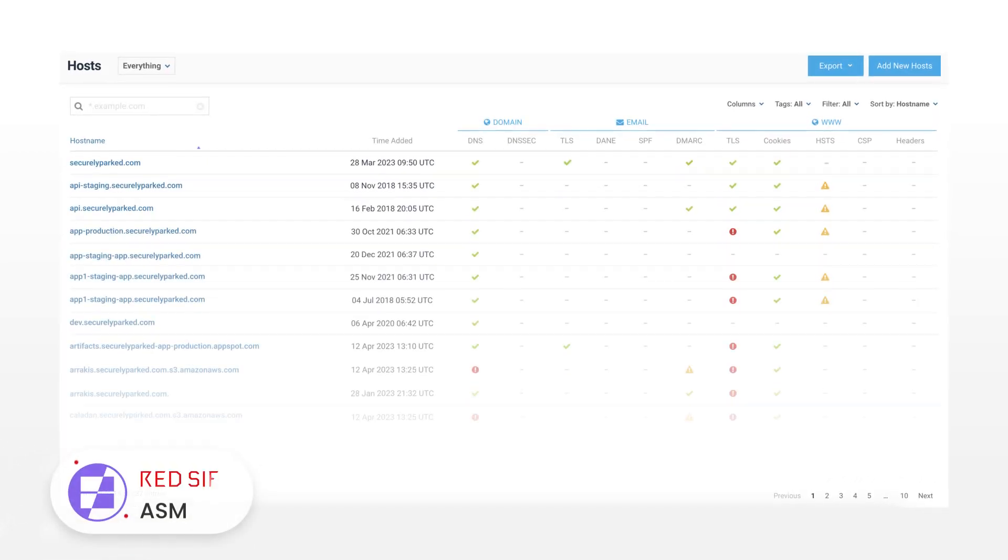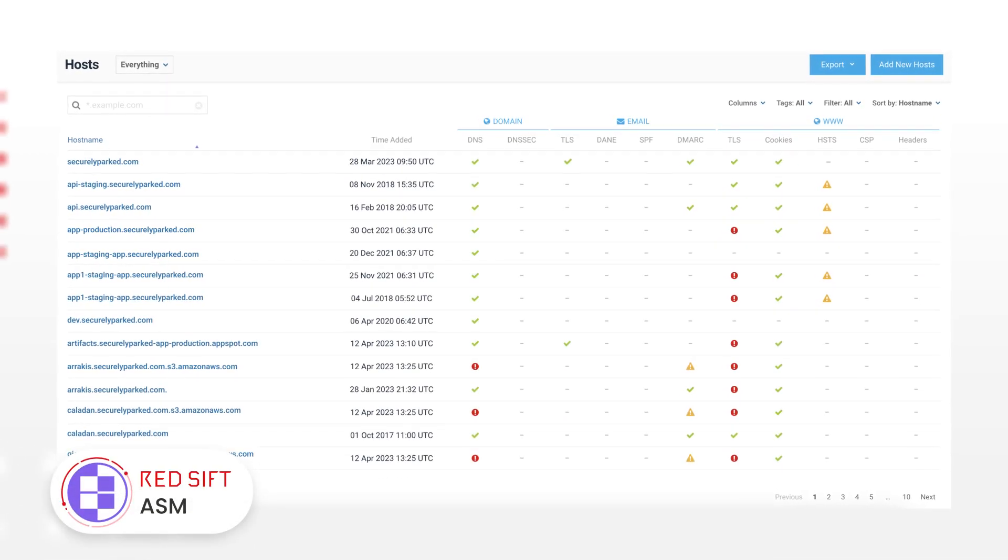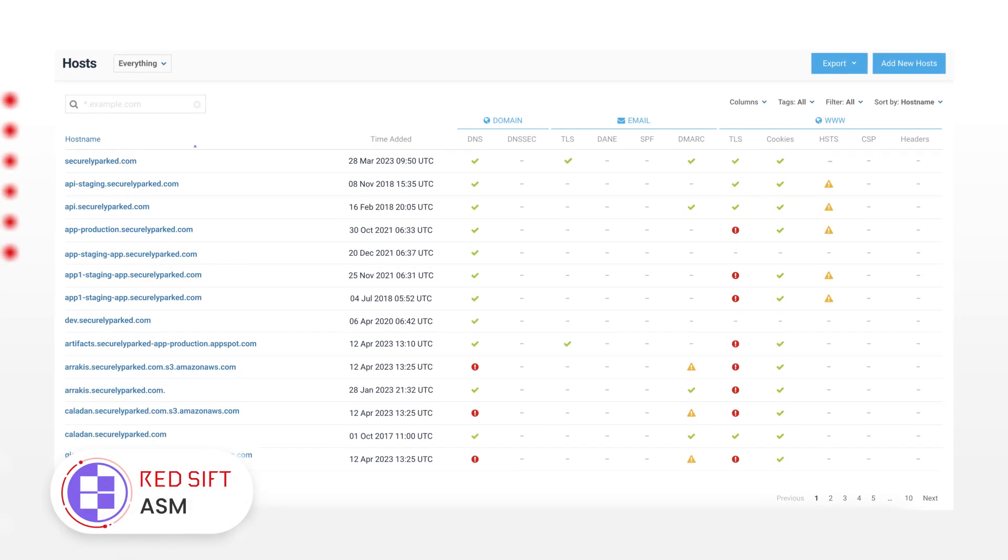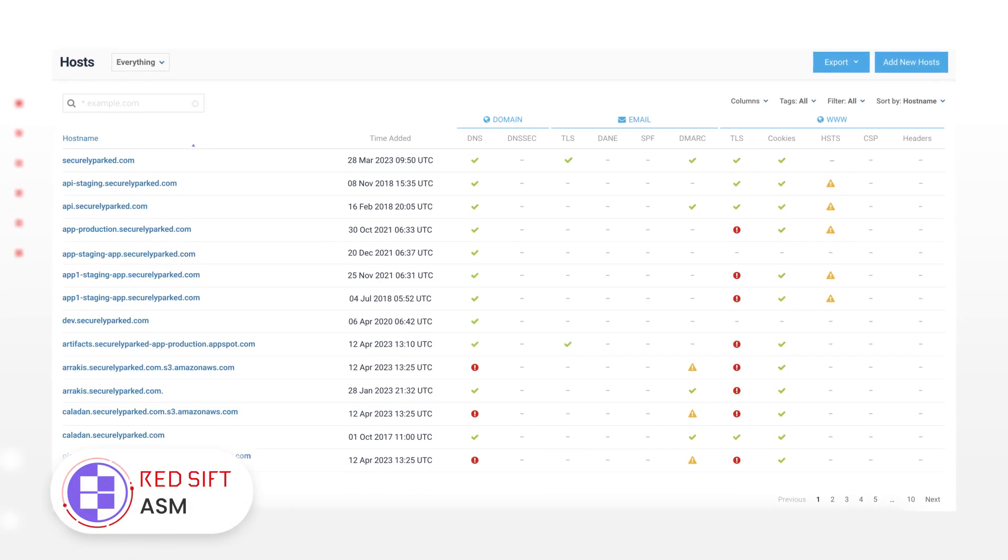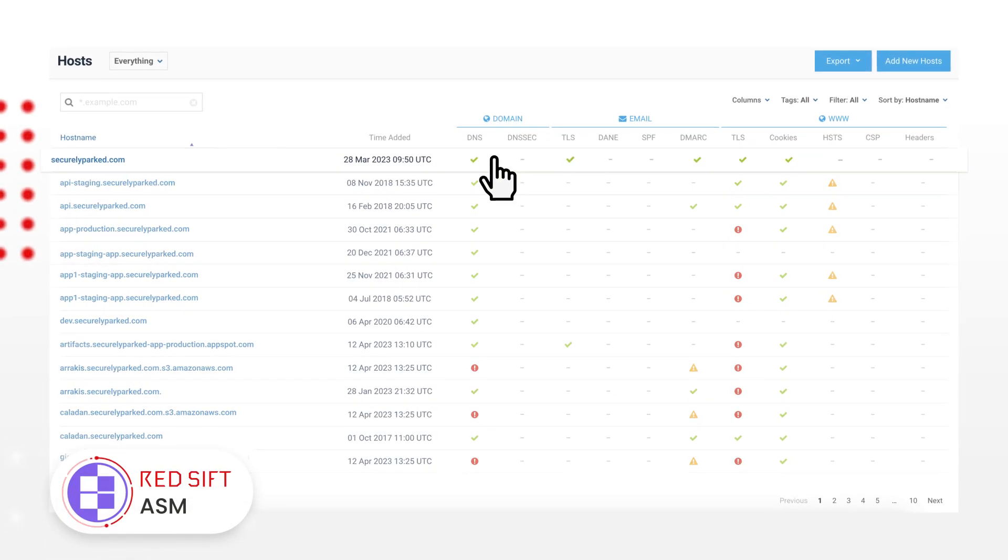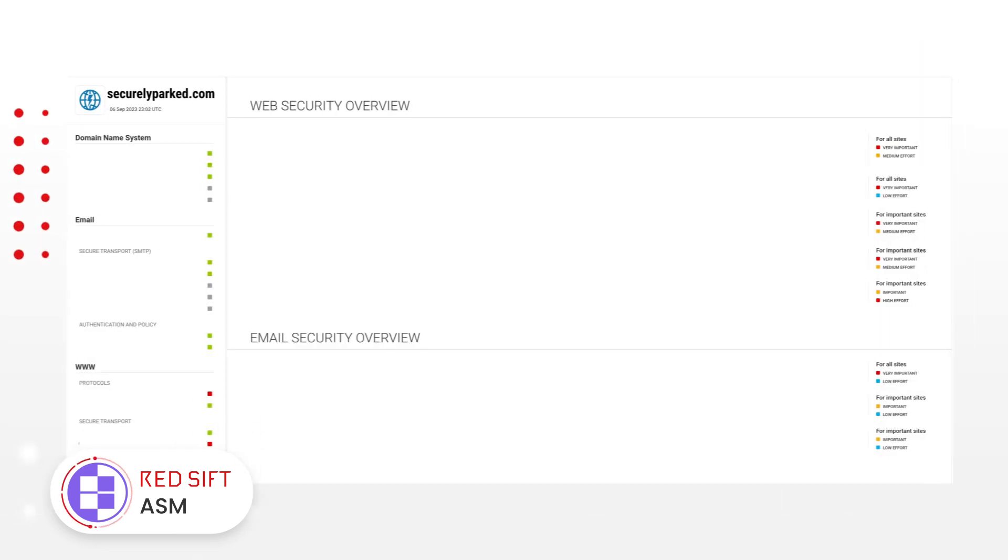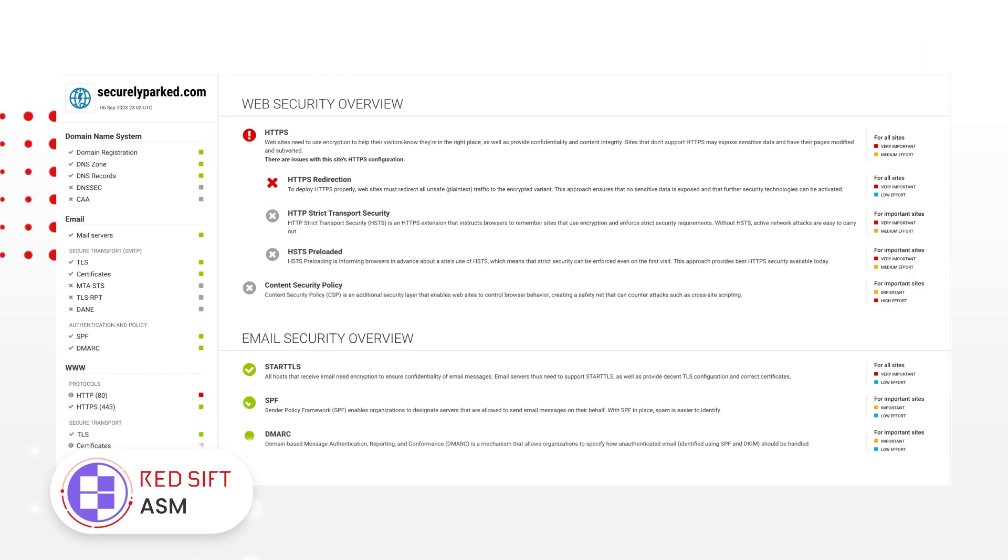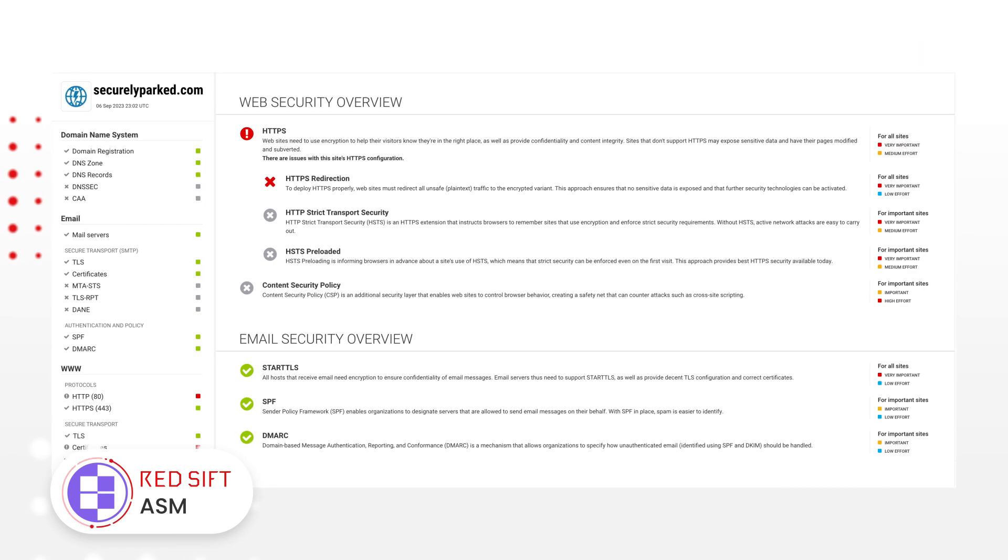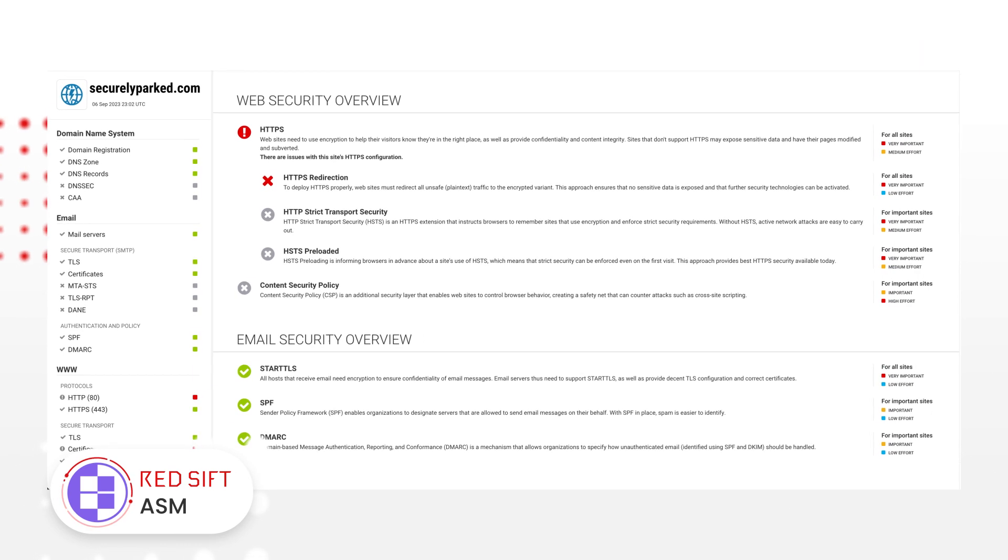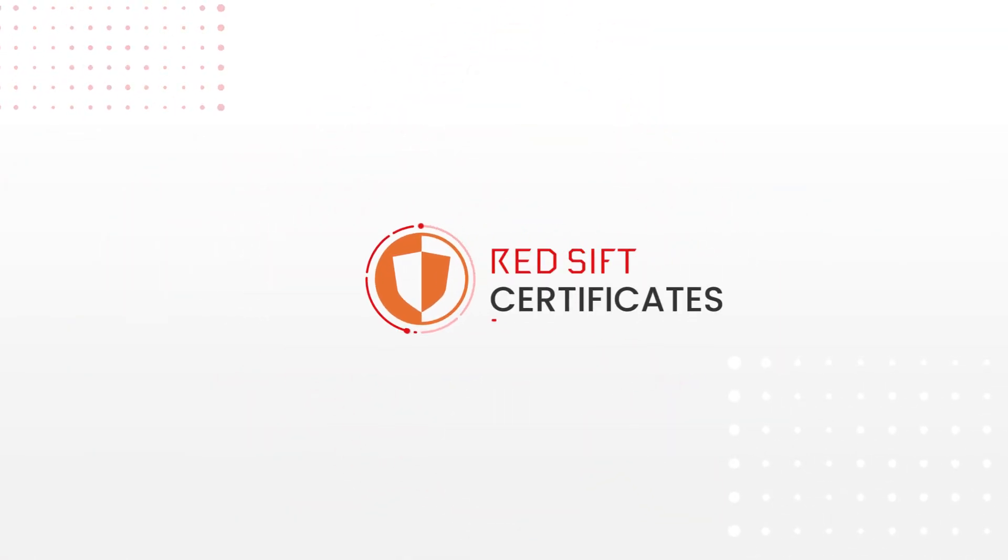Get automatic, continuous configuration monitoring of all your business's external-facing assets, and get guidance on how to fix issues that RedSift ASM discovers. Take that insight a step further with RedSift Certificates.